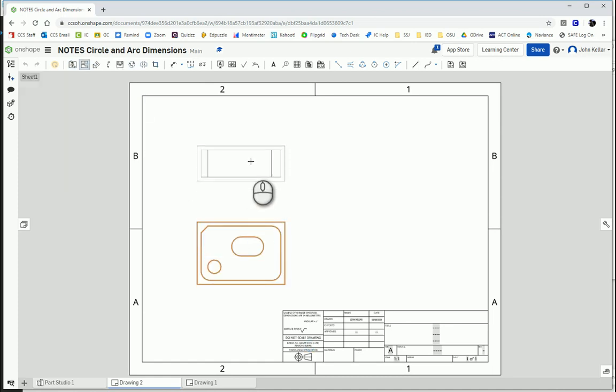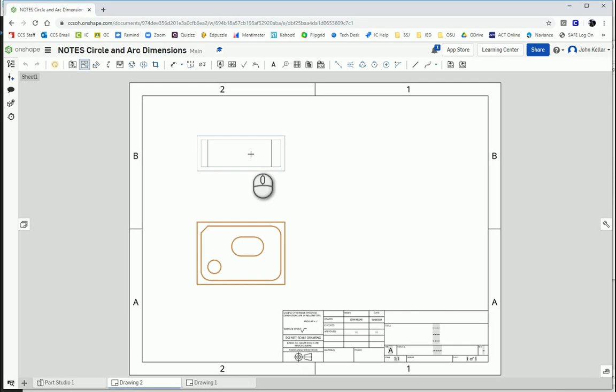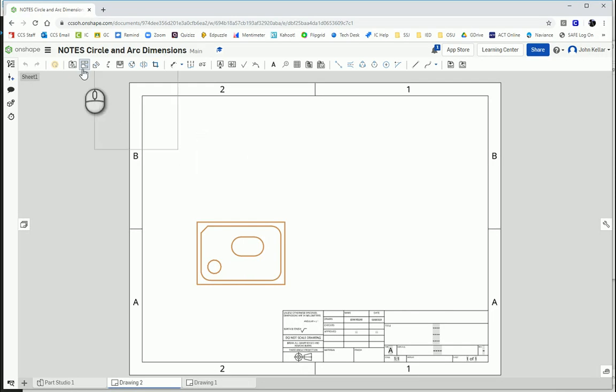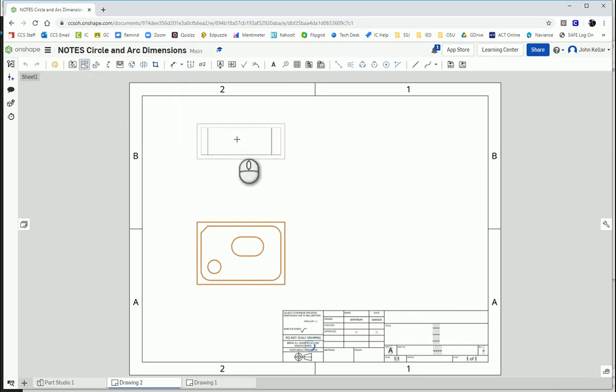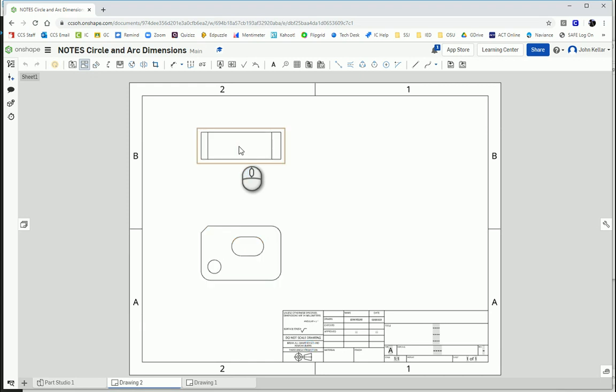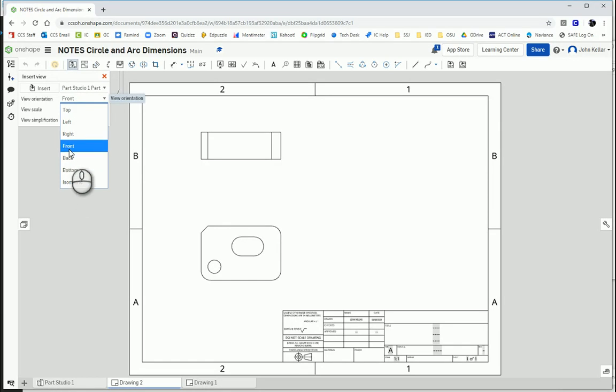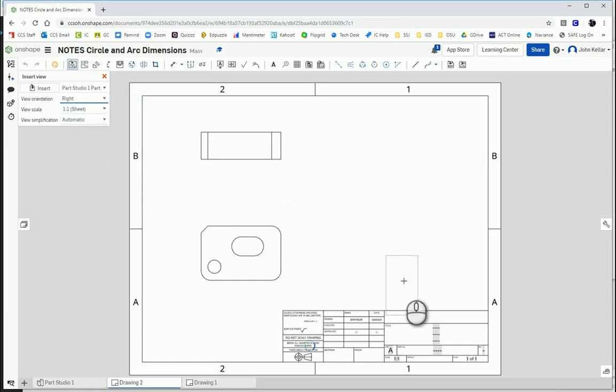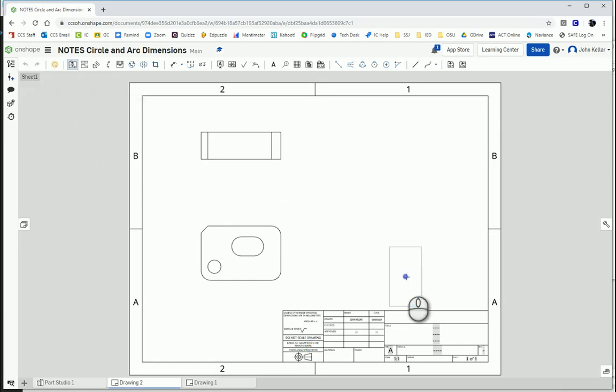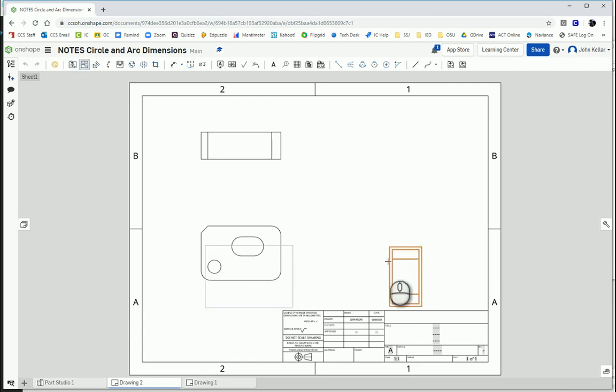And here we get to project a view. So we're going to project our top view. Notice it switches to the projected view tool tab. You always want to project your views so they stay aligned. If you try to insert a different, say I try to insert the right view, notice how it doesn't line up.